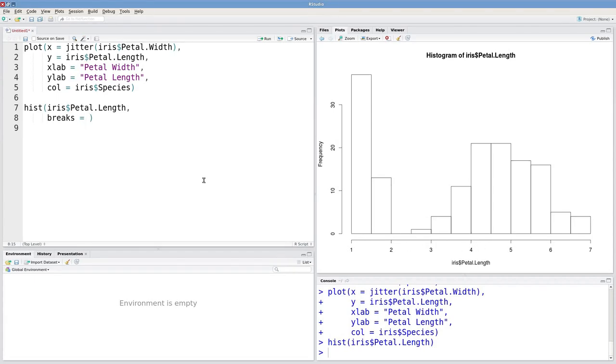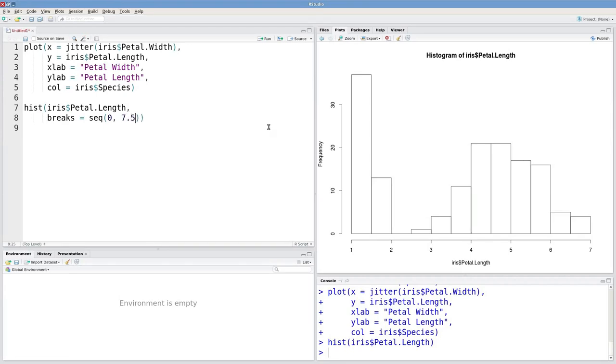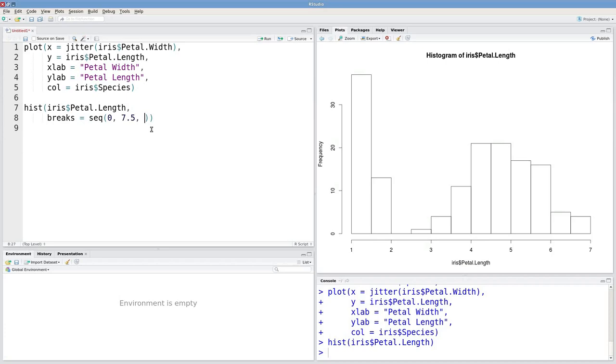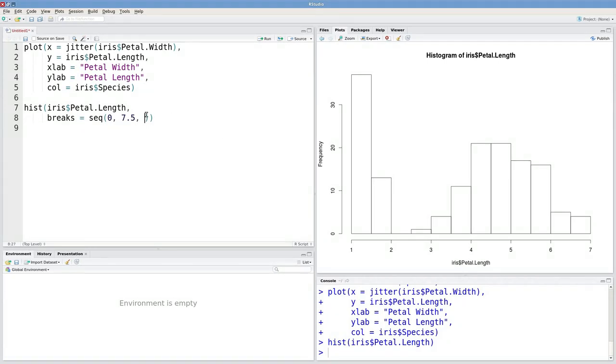So the argument to this function is going to be a vector of values that specify breakpoints for these bins. So what I want to do is use a sequence of numbers starting at 0. And I'm going to have it end beyond the end of our data. So let's end it at 7.5. And as you'll recall, this sequence function, this third argument is going to be the amount that we increment by. So how much are we going up by for every one of these steps? Let's start with 0.5.